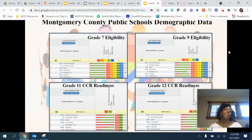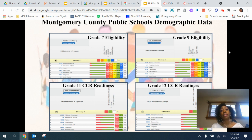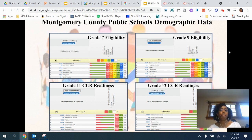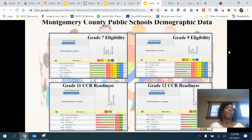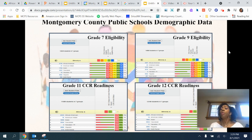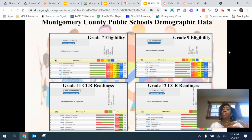I want you to think about all the different things that go into whether or not a student has access, or feels that they have access, to achieving well academically. What impacts a Black, African-American, or Latinx student and their ability to do well in a class academically?